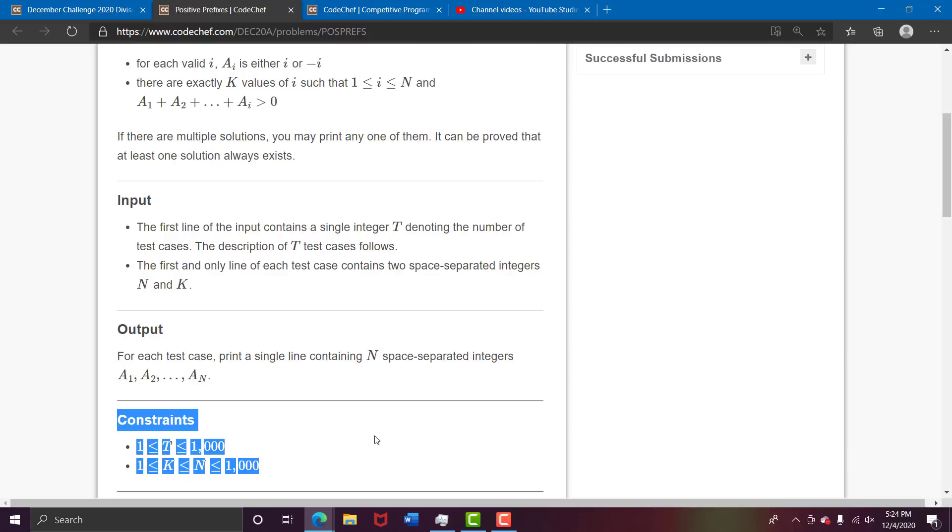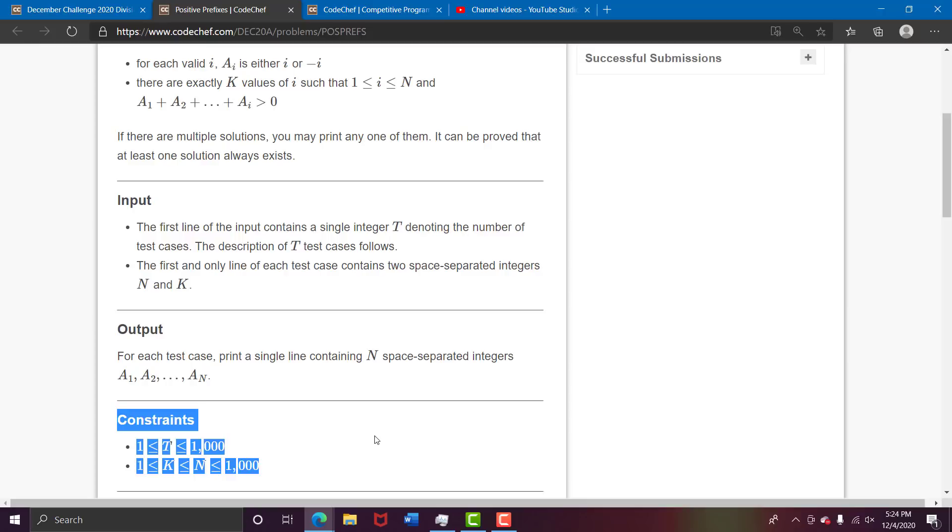You need to find just k values, right? So first you can initialize all the answer array to plus i or minus i, and then maybe you can find some loop invariant. If you do that, like after some k values or maybe alternate k values or something like that, you can easily achieve the task of making all the other i's except those particular k i's have the sum negative or equal to 0.